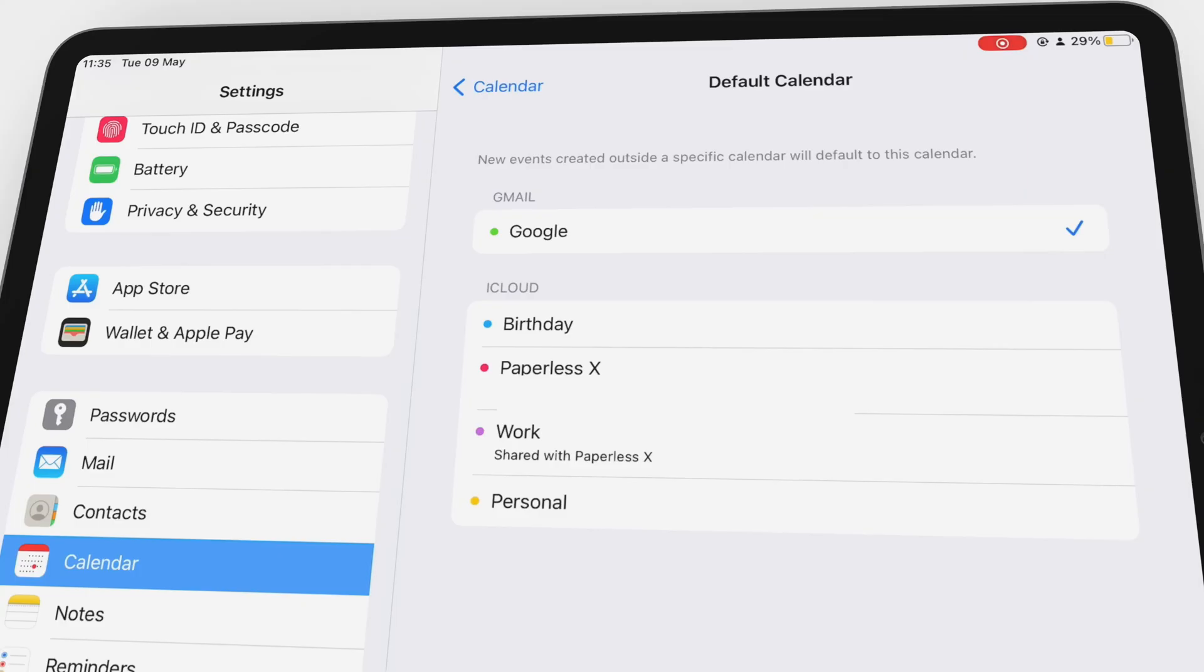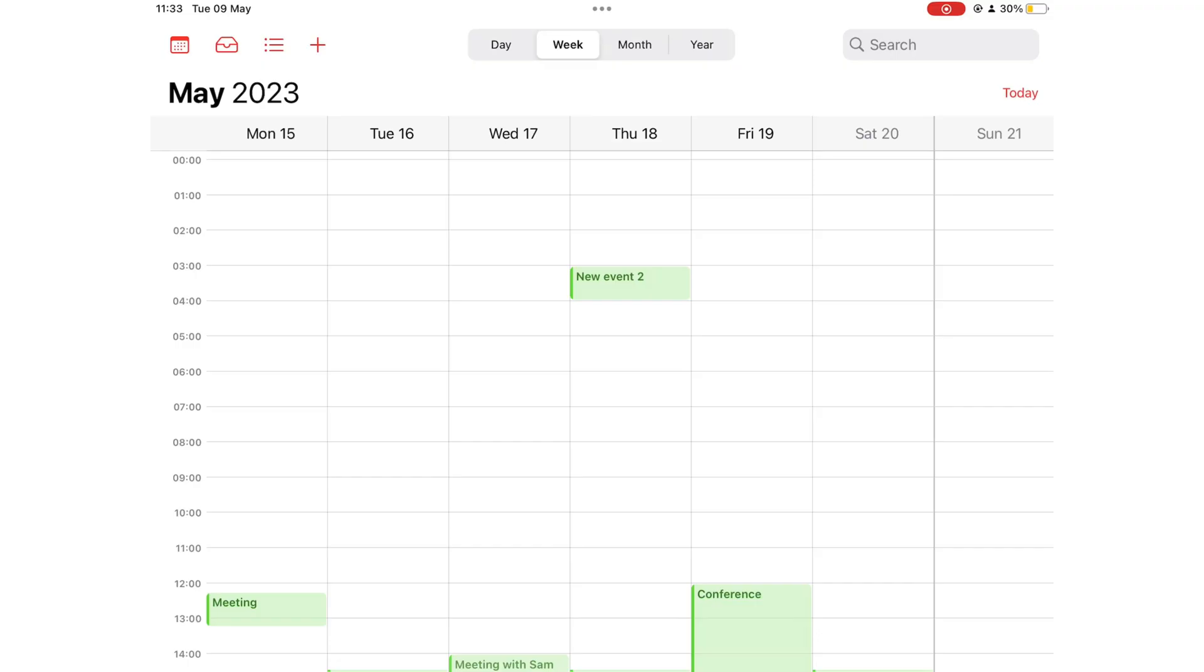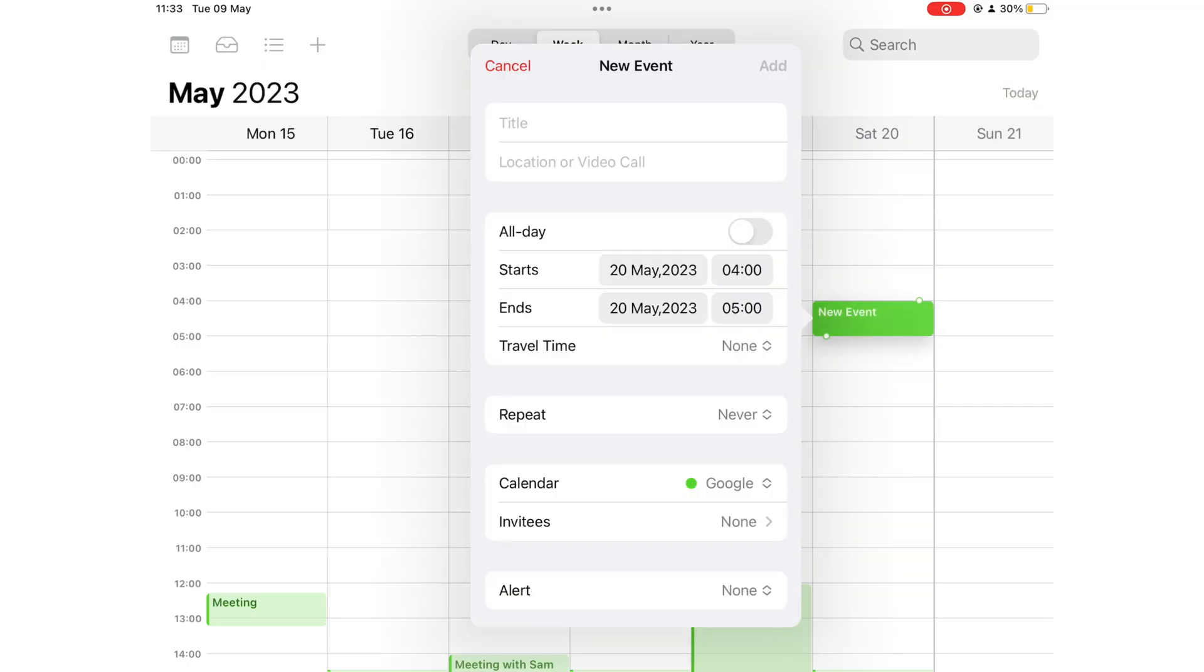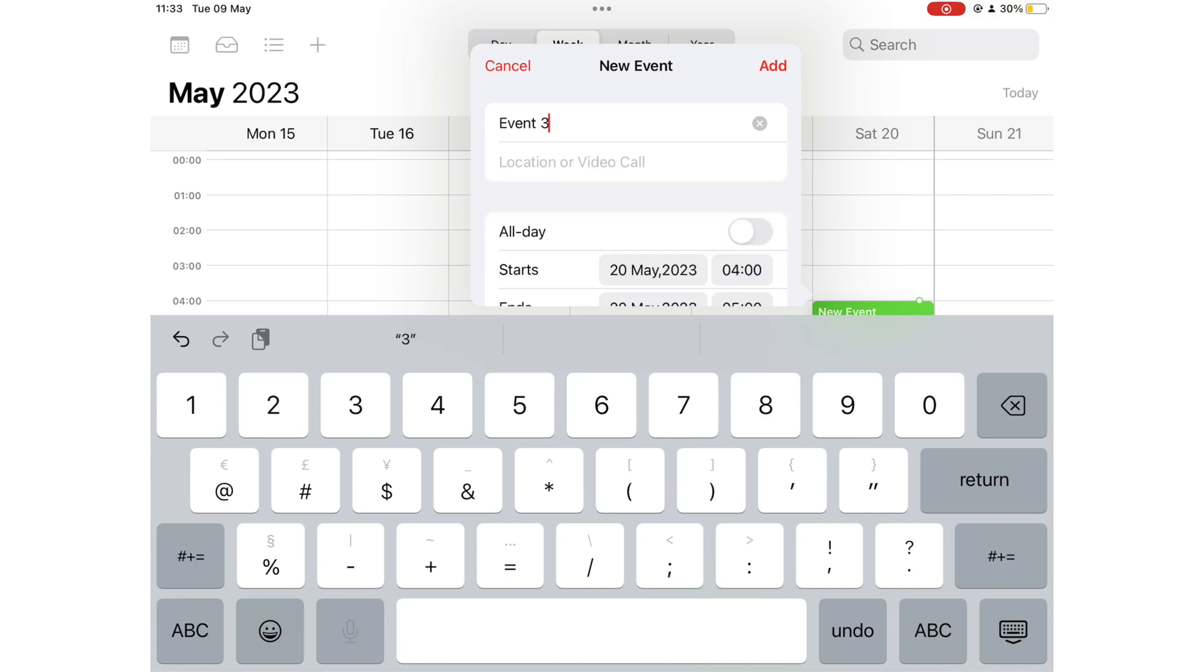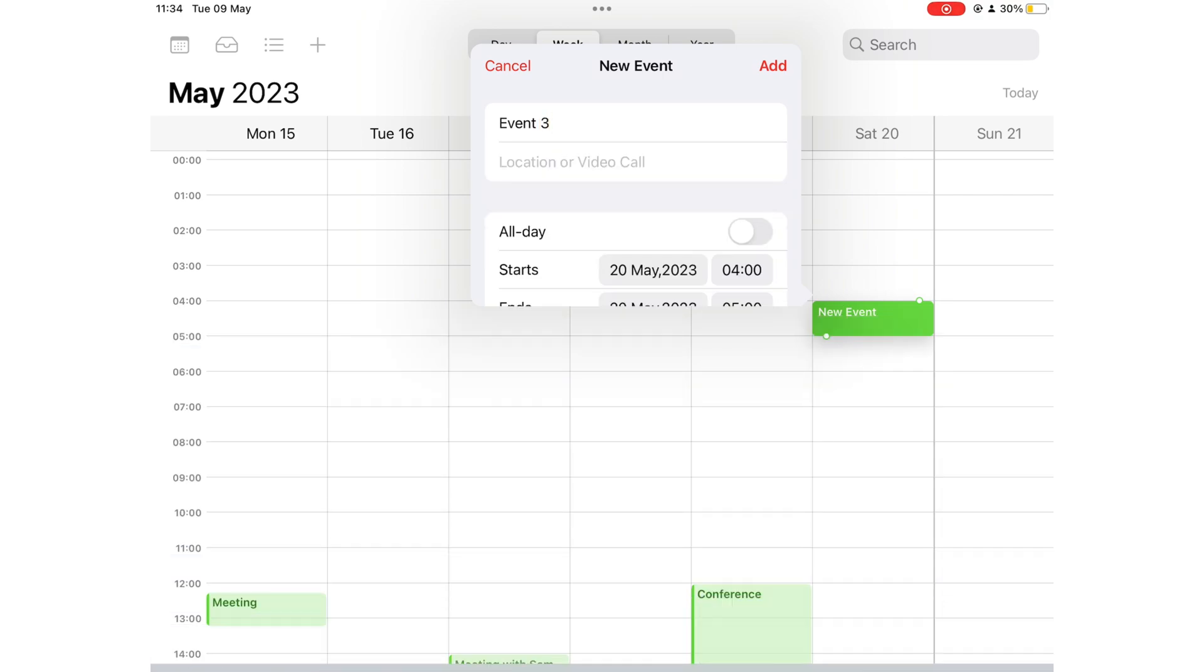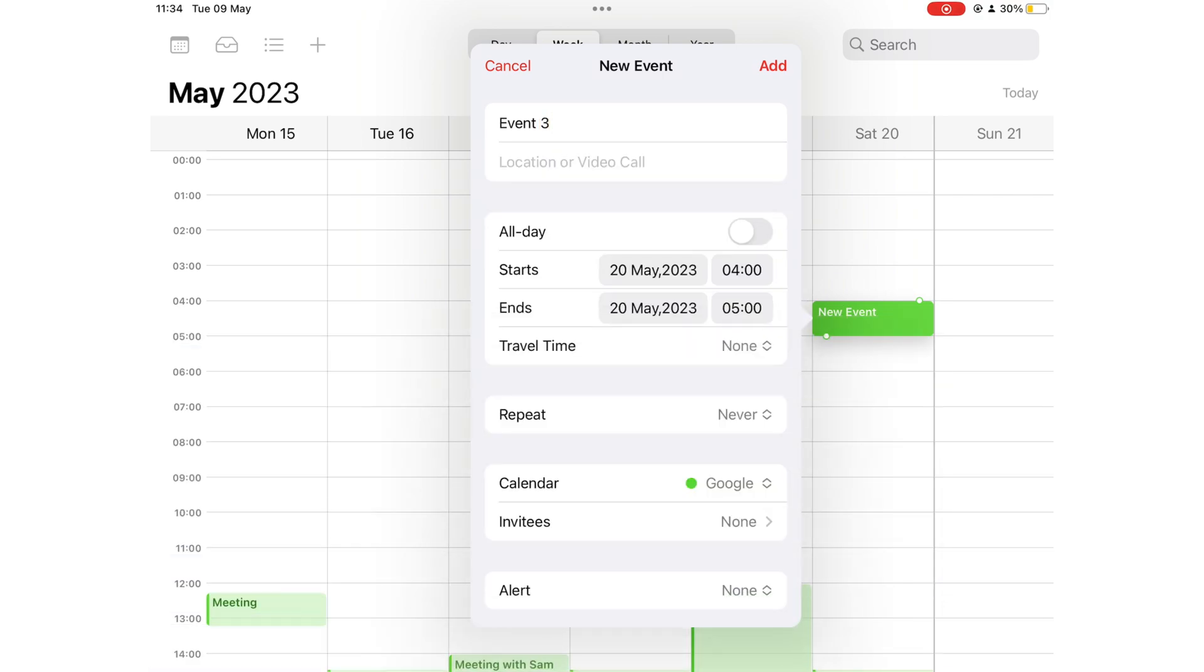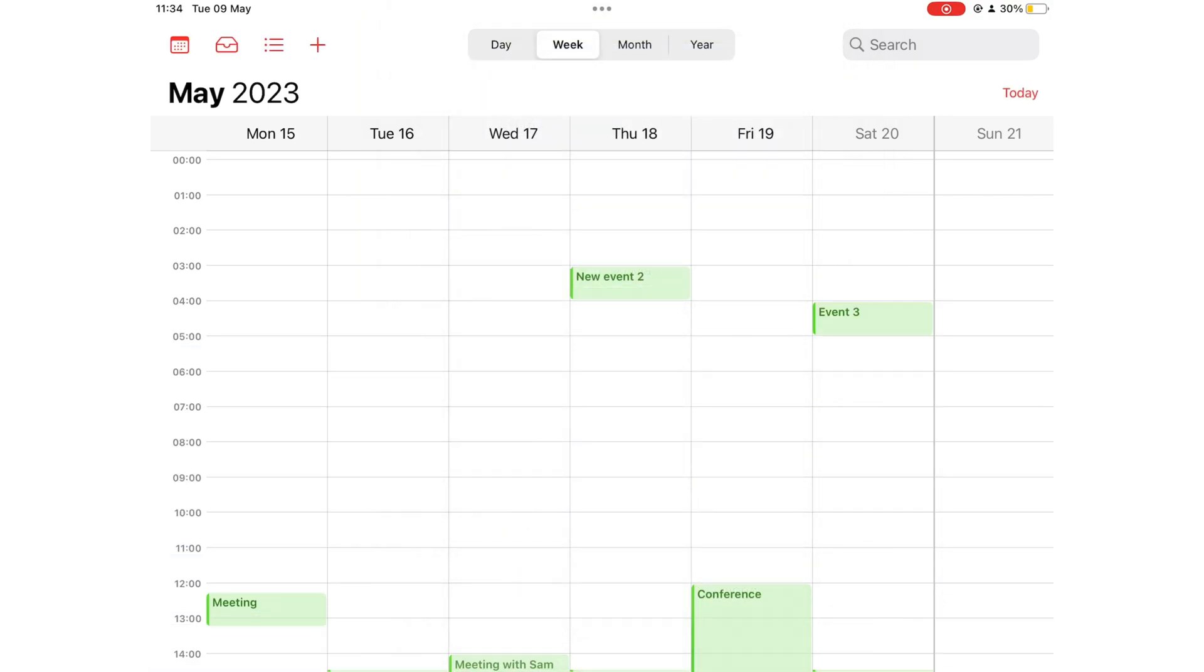I have set my default calendar in settings to my Google account. That way, even when I forget to select the right account, all my new events automatically go to my Google Calendar. New meetings that I add here in Apple Calendar appear in Google Calendar instantly.